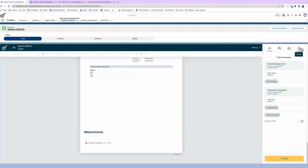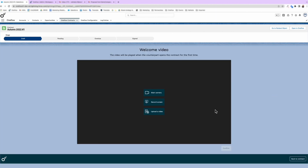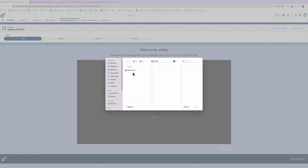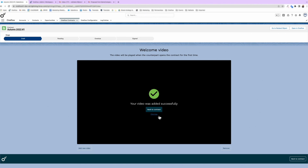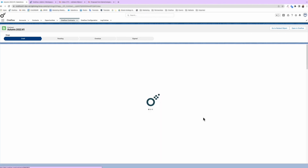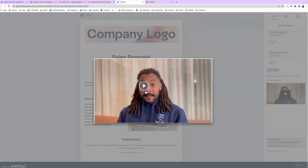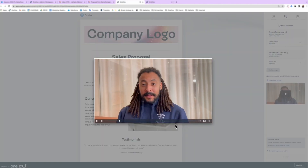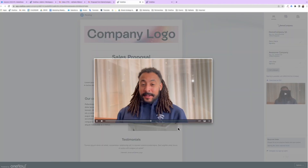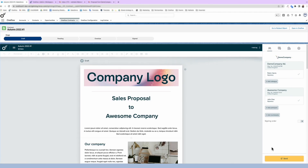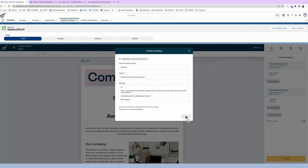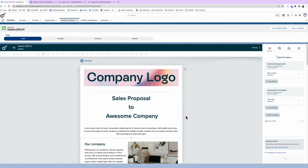Make it more personal by adding a video. And just like that, you've added a video. Then once you're ready to send, simply add a message and then a link to the contract will automatically be included.